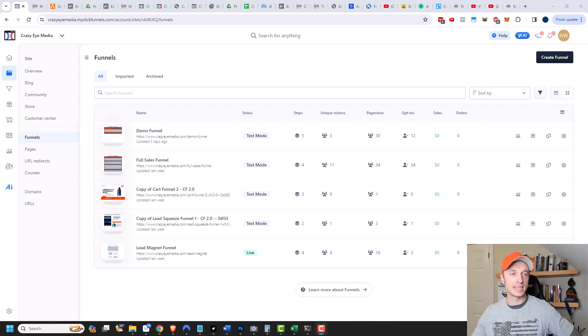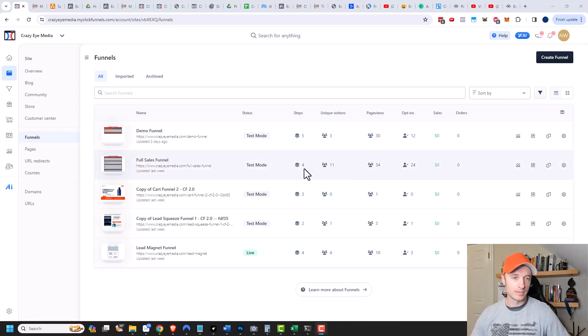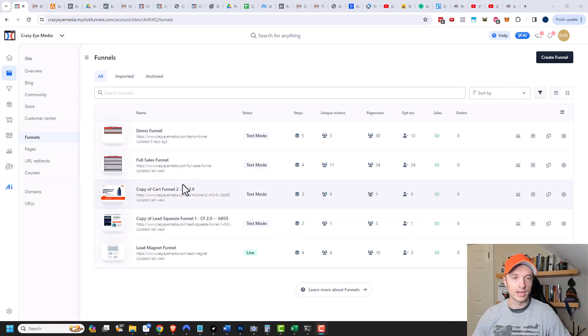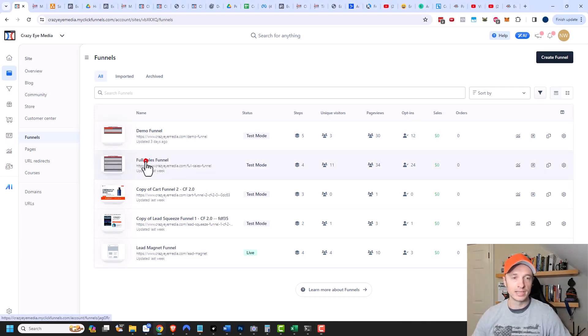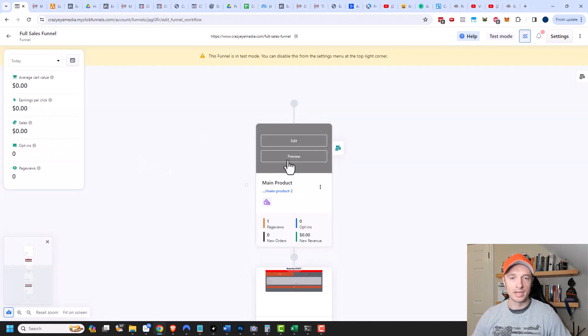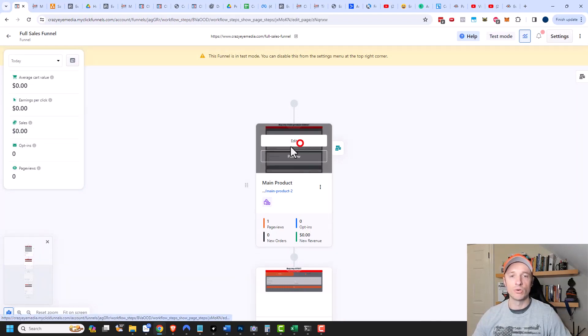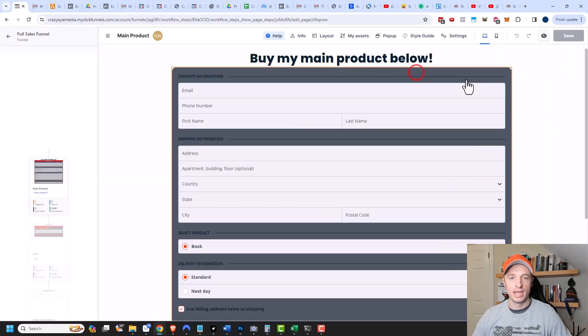So we're going to go ahead and set that up. I'm going to assume that you already have a funnel. I'm going to click into this sales funnel and open my order form page — the page that has the order form on it.